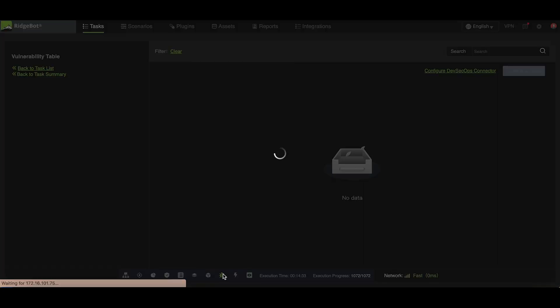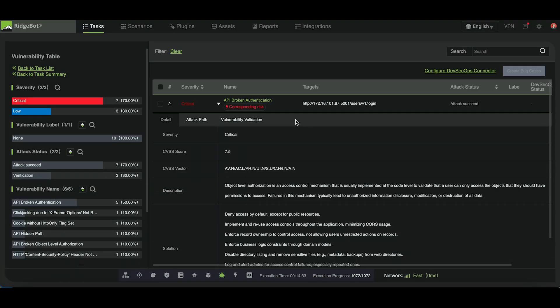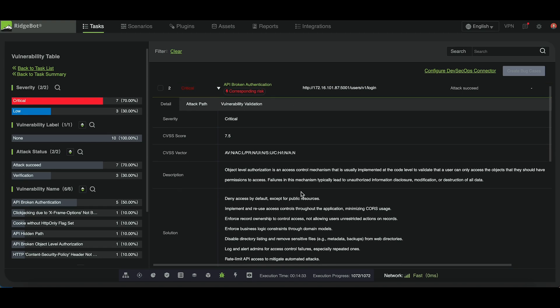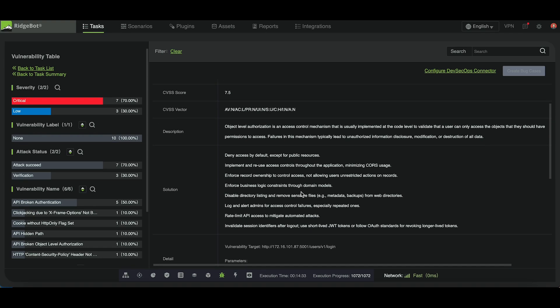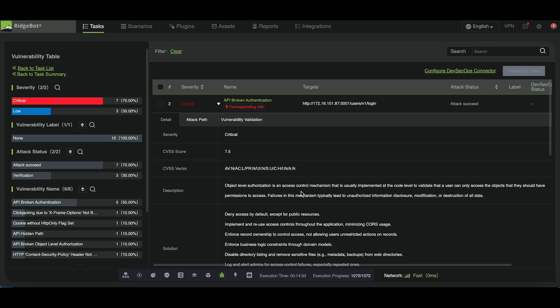It will also identify vulnerabilities related to the API. The first vulnerability we'll check is broken API authentication. RidgeBot will determine if an unauthorized user can access any data or features.